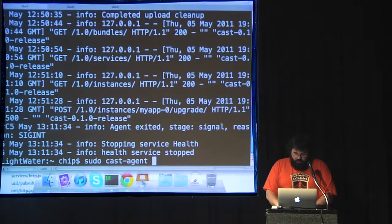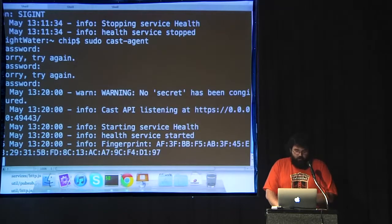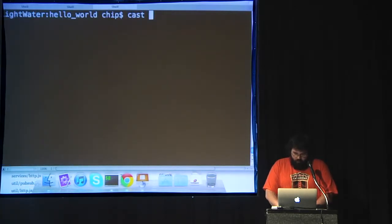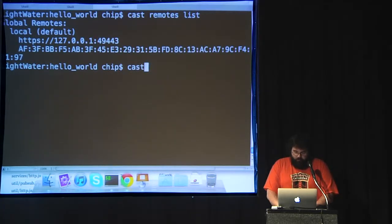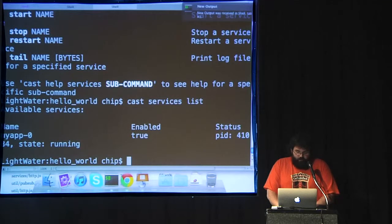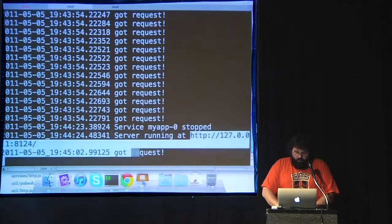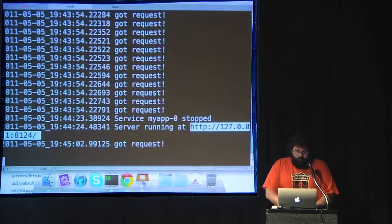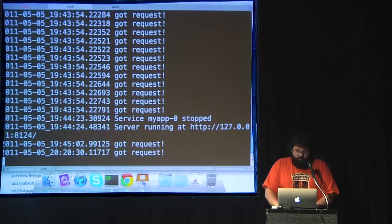I wanted to give a little mini demo of Cast. I'm going to start the agent — okay, so it started an agent on my laptop. The command line client is a simple client that wraps things on the server. For example, 'services list' shows my running services. Then I can go to that service and tail it. If I curl that URL, the server logs that request and you can see it over this command line client. That's the simplest getting-started thing you can do with Cast.